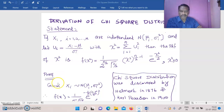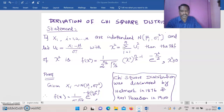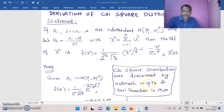Dear students, in this video we are going to see how to derive the probability density function of chi-square distribution. Chi-square distribution is one type of sampling distribution, like Student's t and F and some other distributions. The chi-square distribution was discovered by Helmuth in the year 1876, and later Carl Pearson derived the same distribution independently in the year 1900.